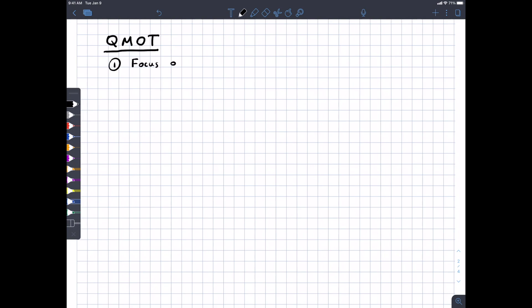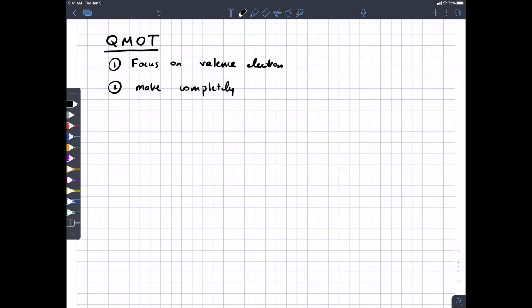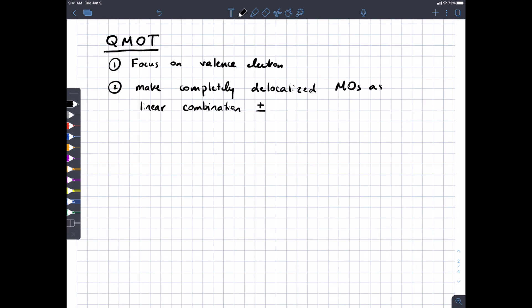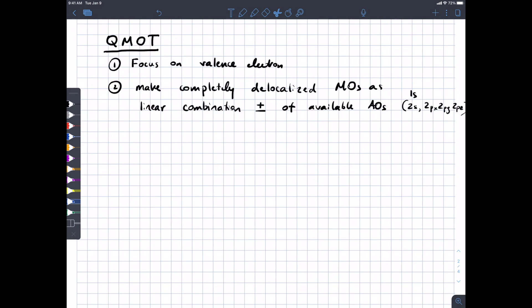Principle number one: focus on valence electrons. For most cases when we're dealing with carbon, nitrogen, and oxygen, we're going to forget there are two 1s orbitals down there — only worry about the valence electrons. Principle number two: we're going to make completely delocalized molecular orbitals as linear combinations — meaning some combination of adding and subtracting with weighted coefficients of the available atomic orbitals, which will be the 2s, 2px, 2py, 2pz for carbon, and the 1s orbital for hydrogen.